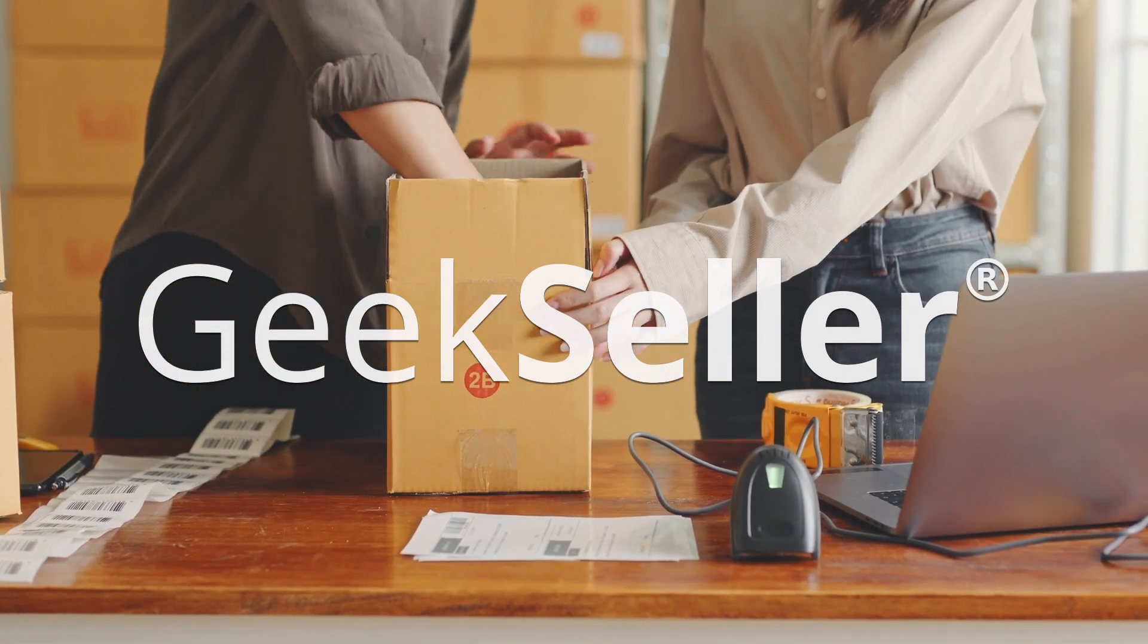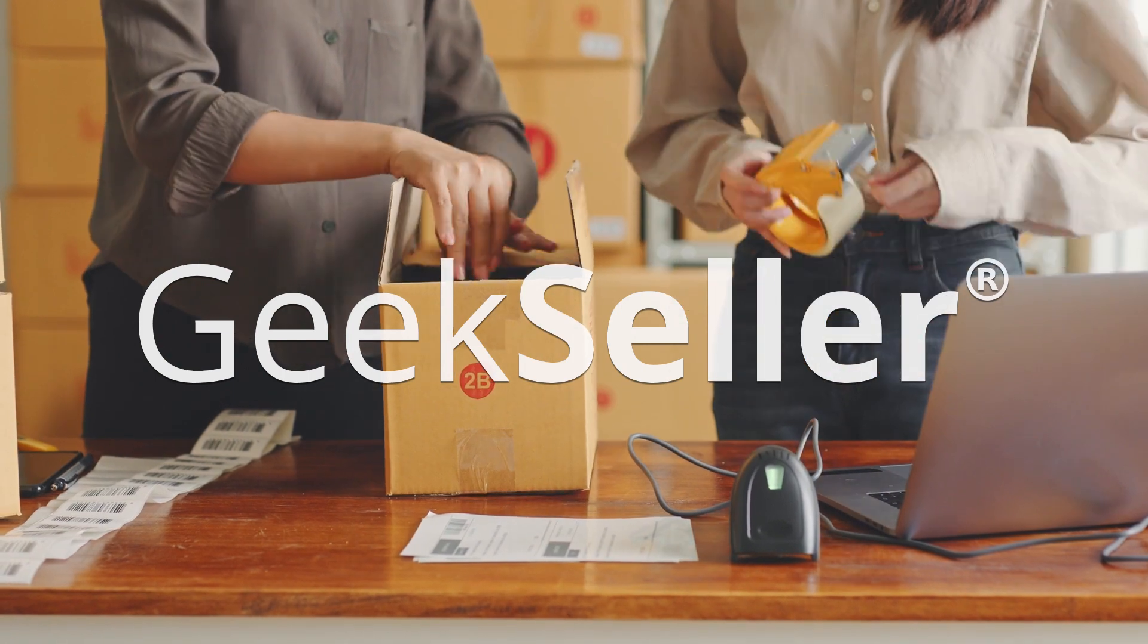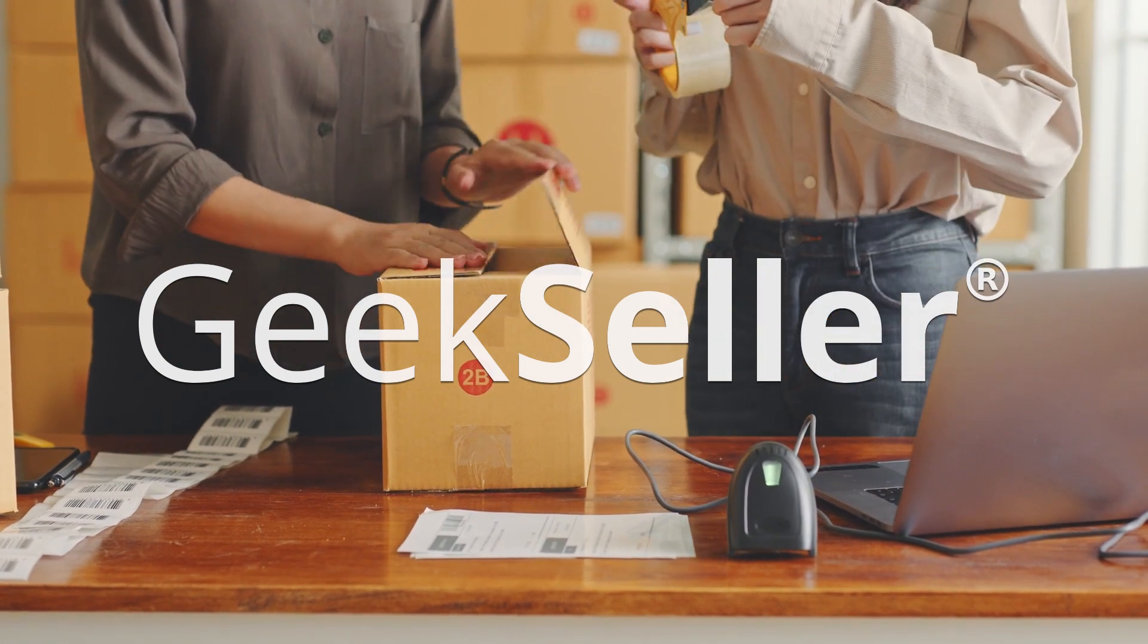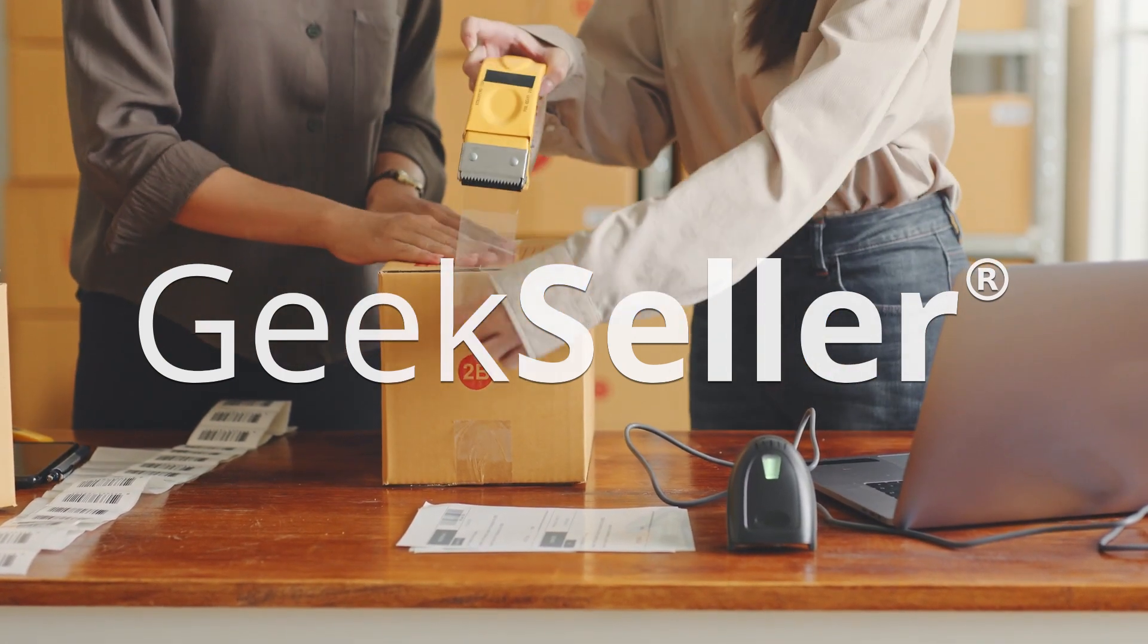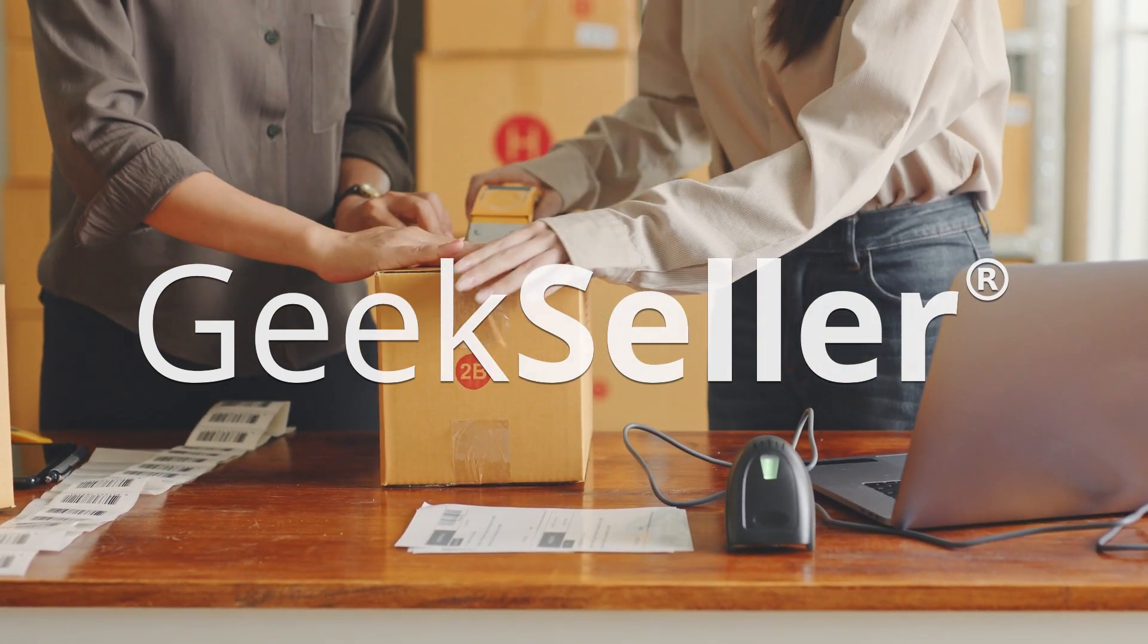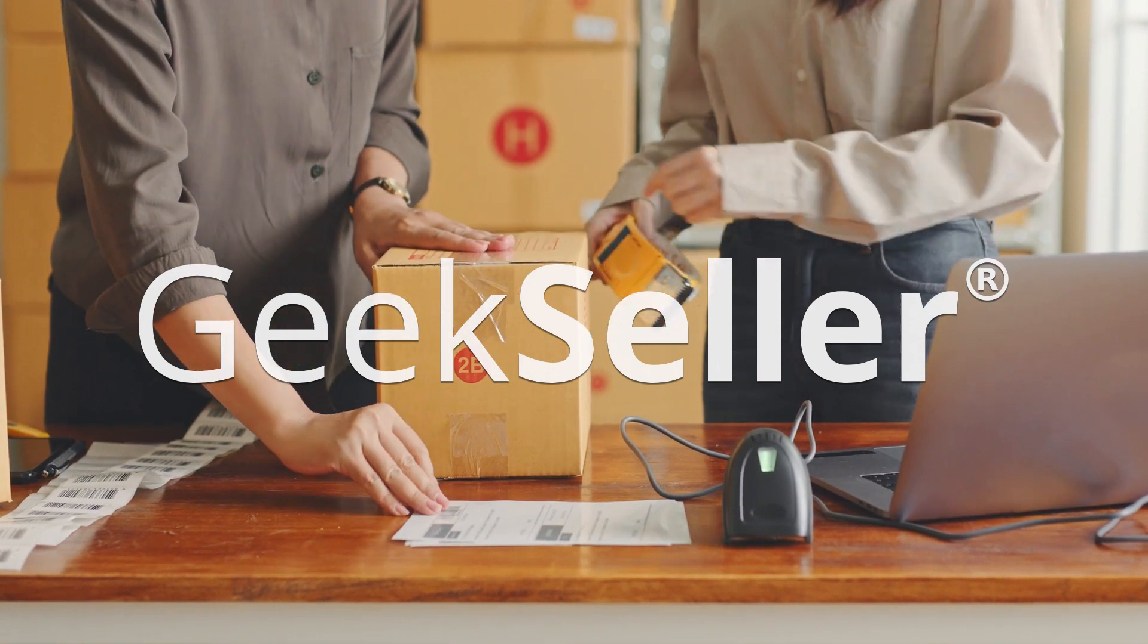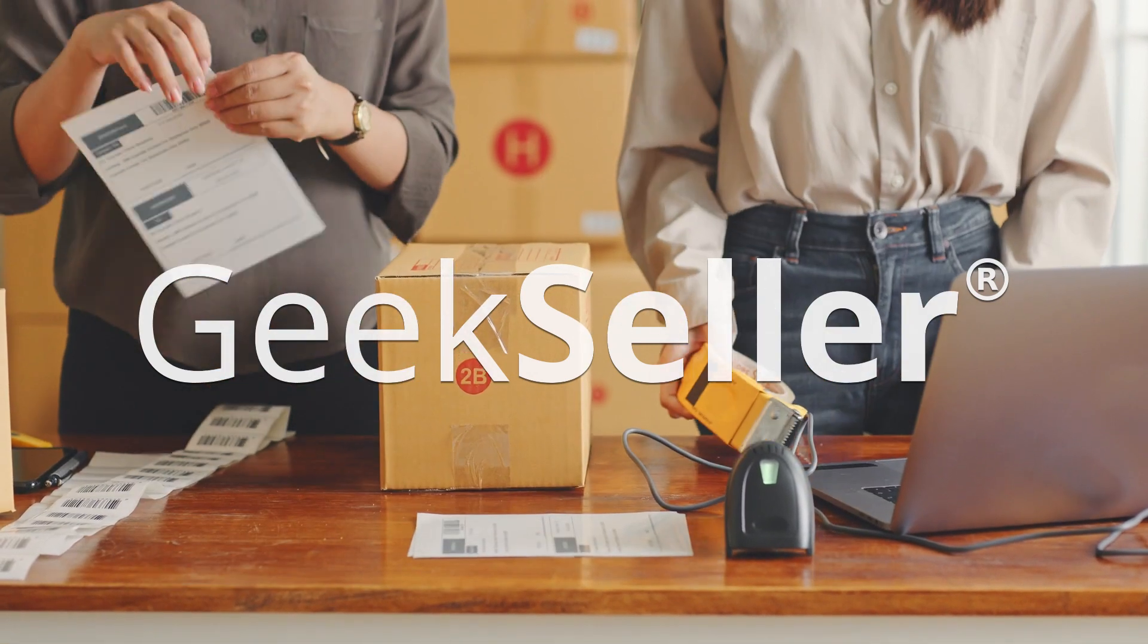Welcome to GeekSeller. We have been offering multi-channel selling solutions since 2015. We're proud of our official partnerships with marketplaces and our commitment to outstanding support.